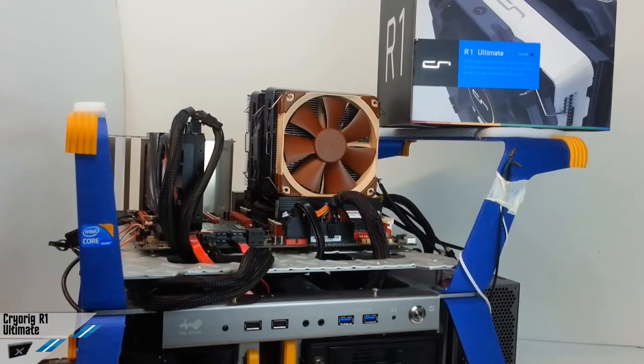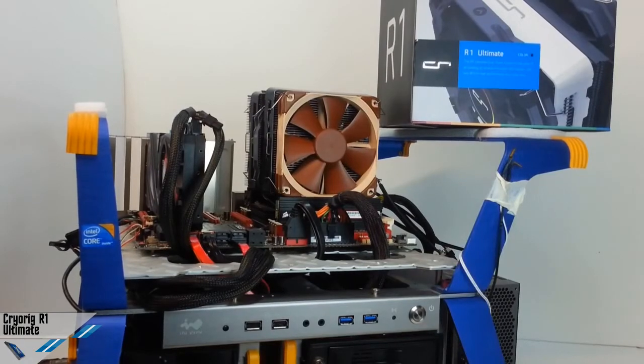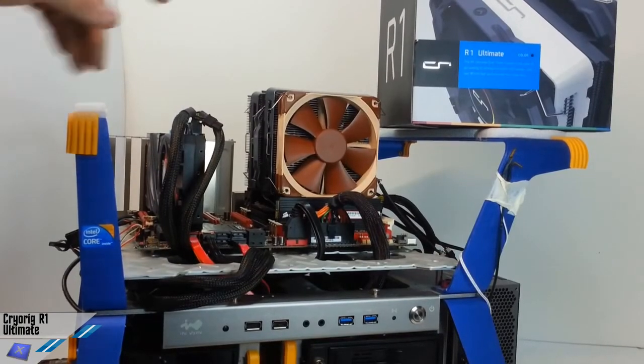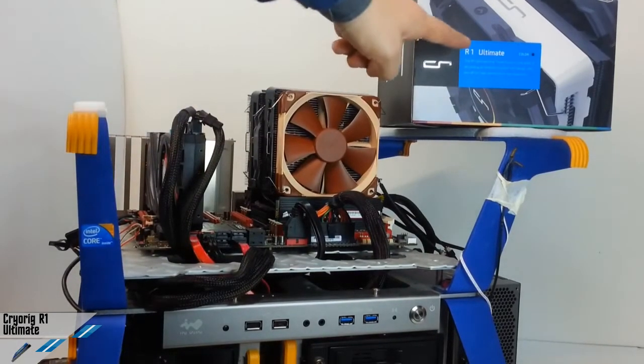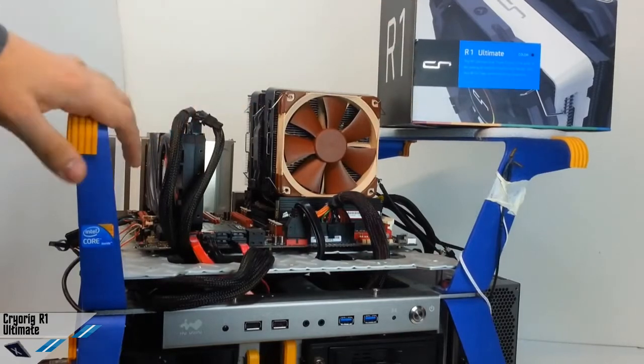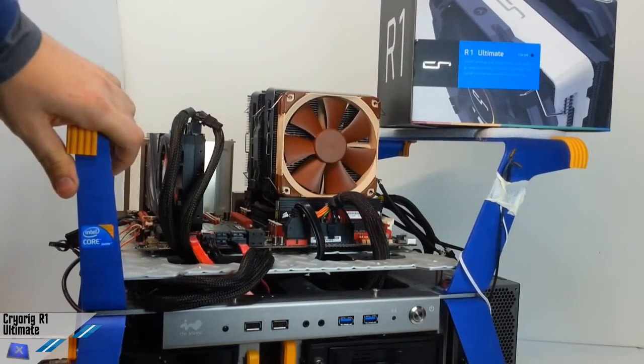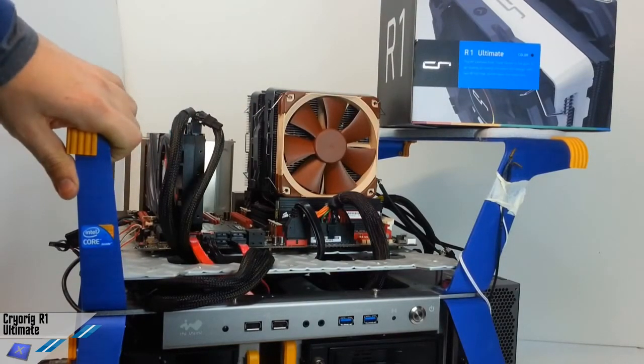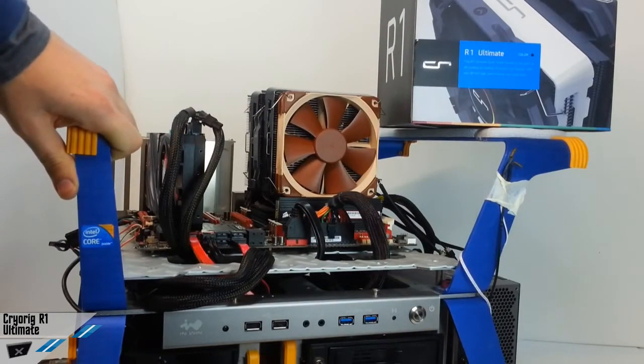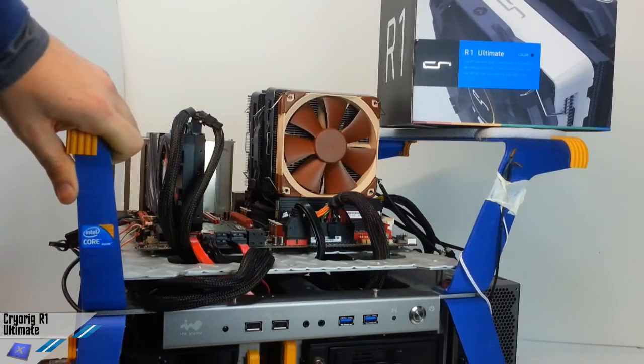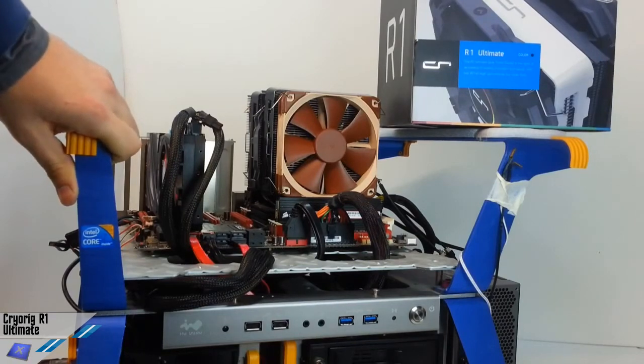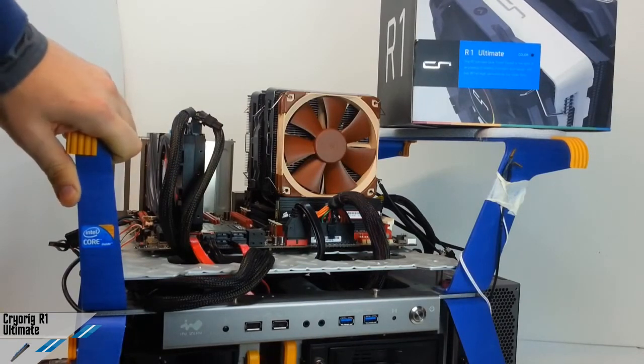Hi all guys, this is just a preview of the CPU cooler Cryorig R1 Ultimate, which is a new solution from this producer, which is also a new reality in this market niche.